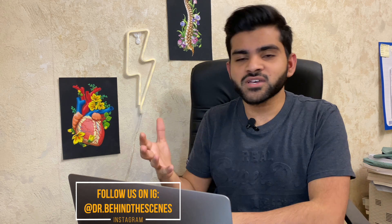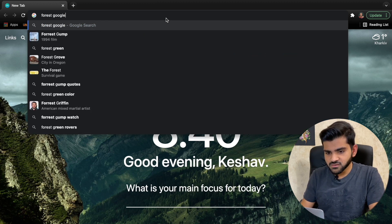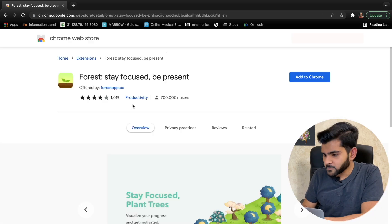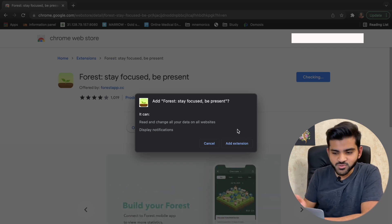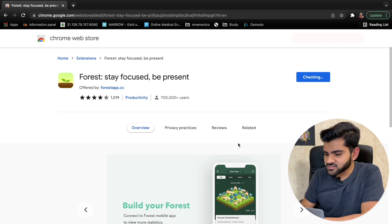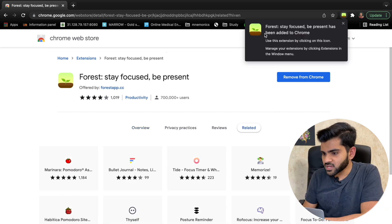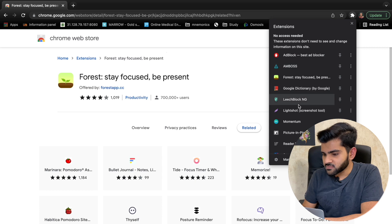Most people already know the Forest app from their phone or iPad, but very few people know it's also available as a Google Chrome extension for laptop. To download it, just search 'Forest Google extension,' click on the first link, and click 'Add to Chrome.' Click 'Add Extension' and it will be installed in just a few minutes.